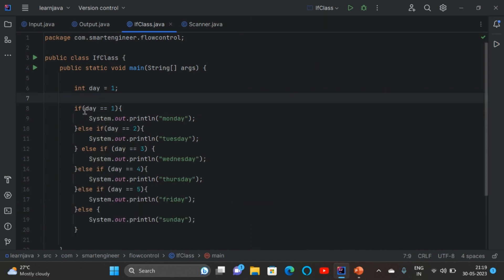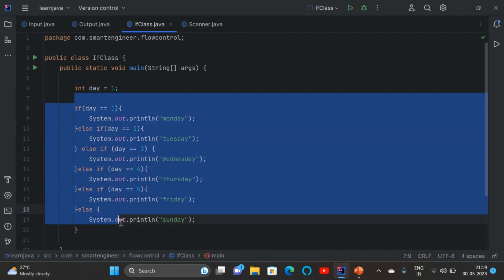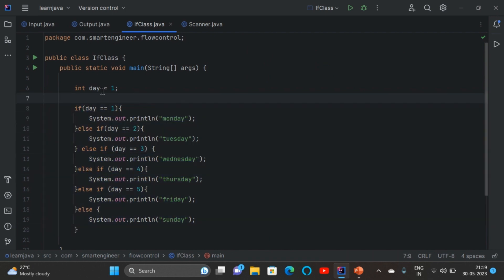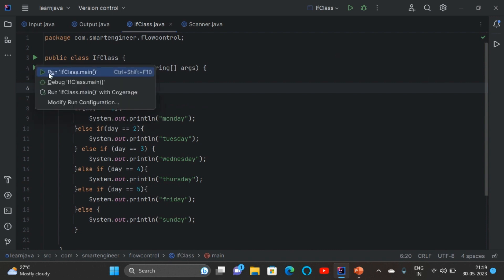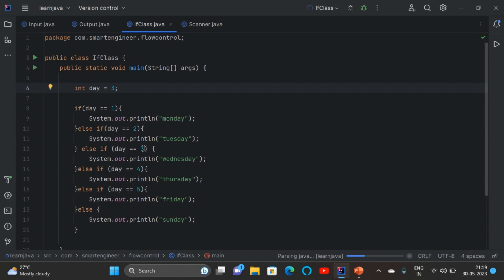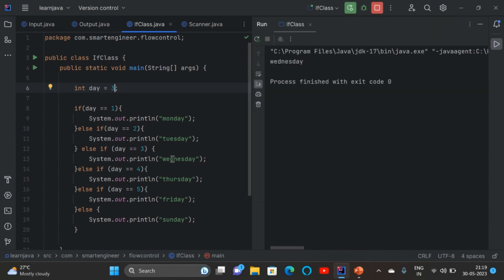Here is another example of if-else-if ladder. When you give day as 1 it will check the condition — if day equals 1 it will print Monday. Now I am going to give day as 3. When we run the program, if day equals 3 we will get Wednesday as the output. This is an example of if-else-if ladder.